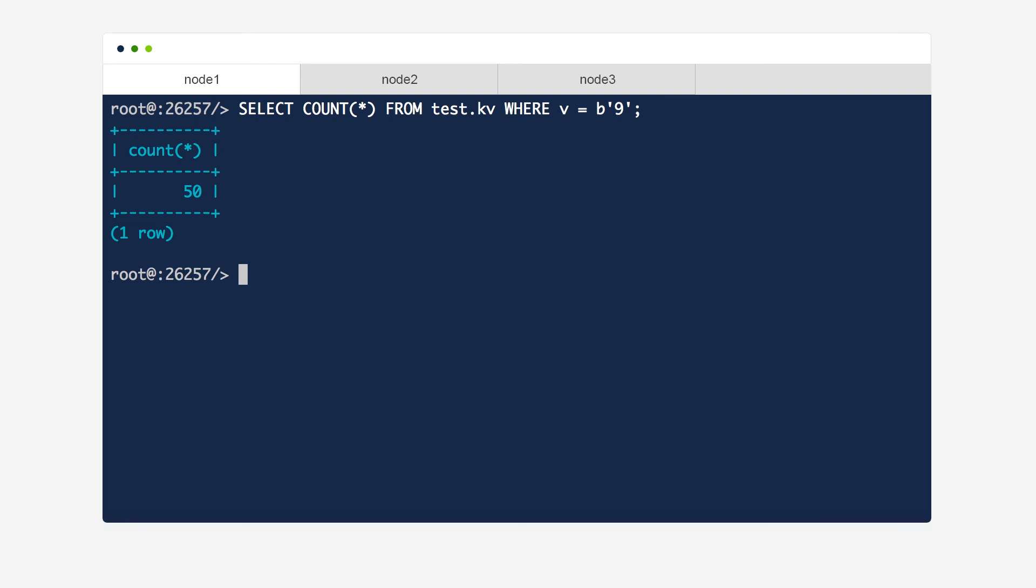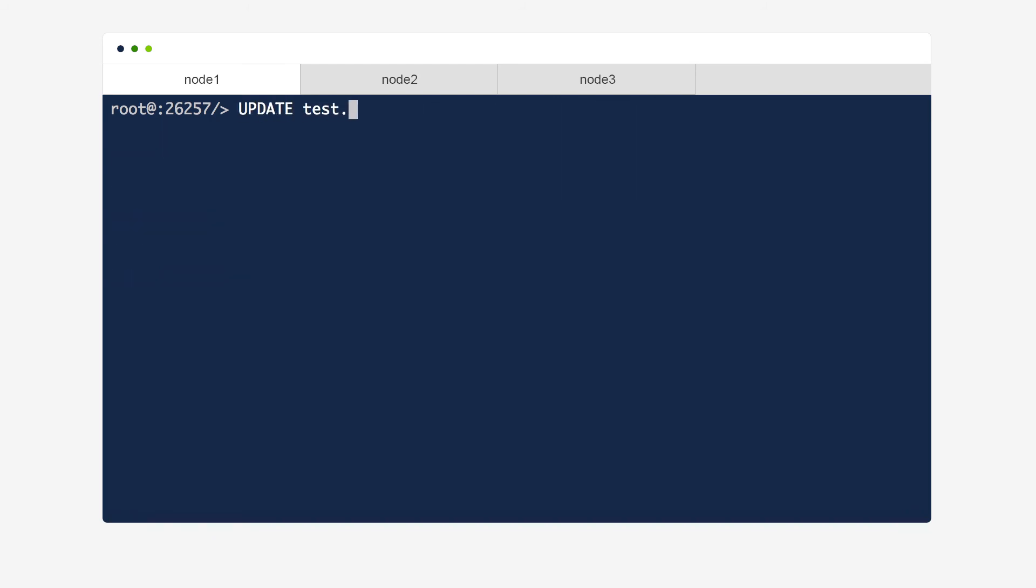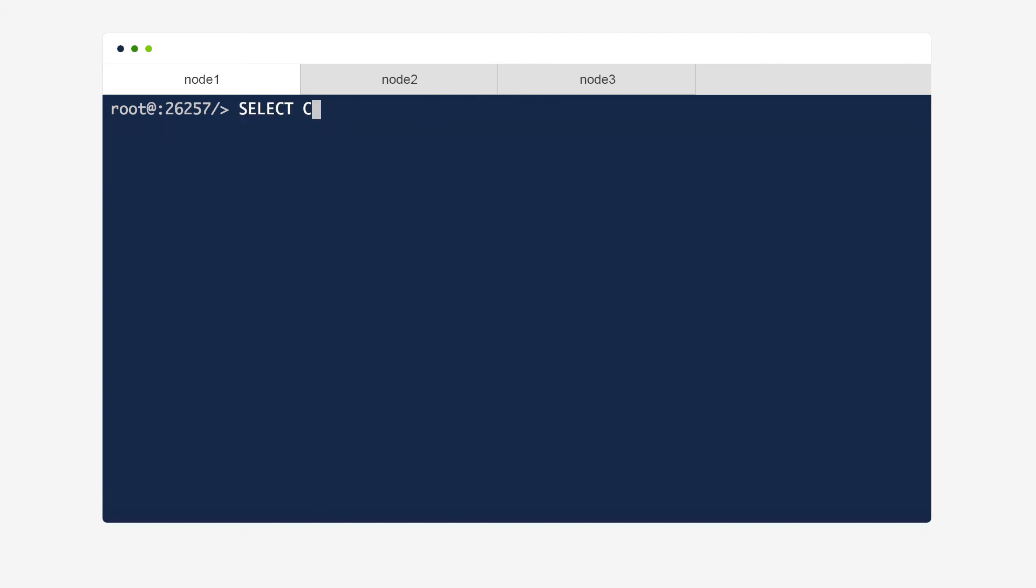Even though node 3 is still down, let's update all of these rows to instead have the byte string 0, 1. Now we can see that only these 50 rows have that v-value.